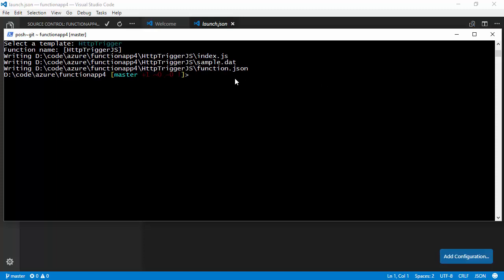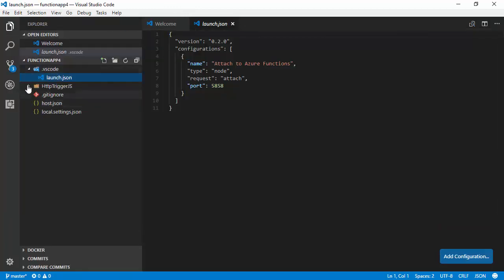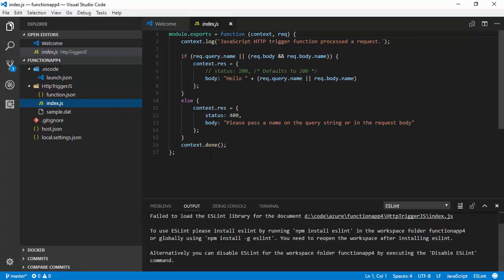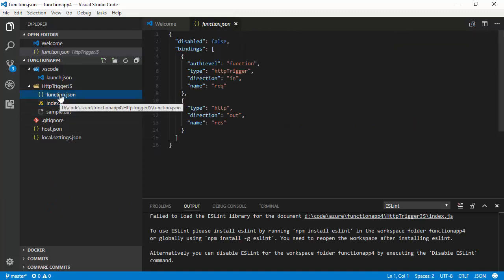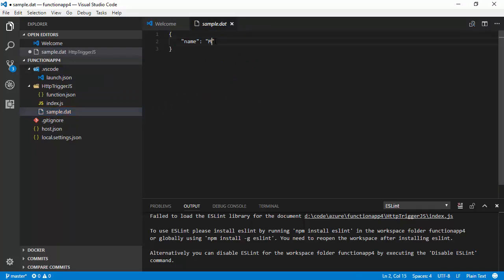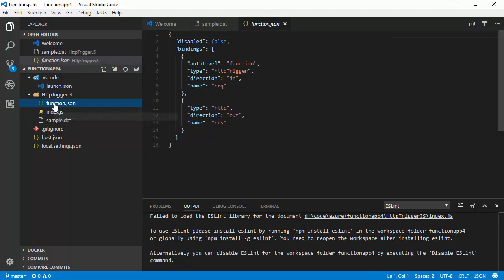And it's created a new folder, HTTP trigger JS. In fact, if we just jump over to Visual Studio Code, we'll see here's our new folder. It's got the actual code for our function. It's also got a function dot JSON, which has got details of the bindings. And it's got a sample file and we can use this for testing. So, I'll just change this to my name. And so, we could customize this if we want,